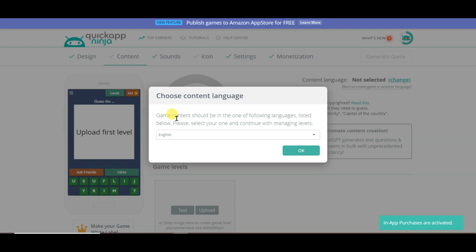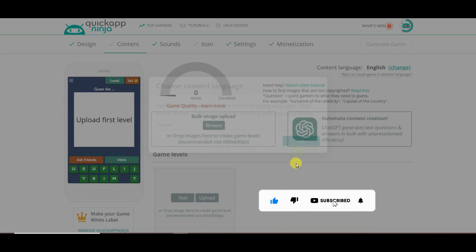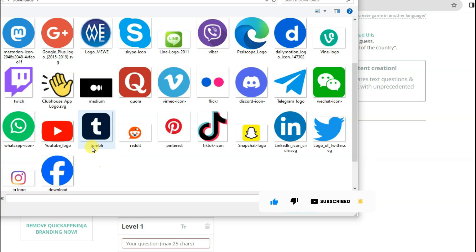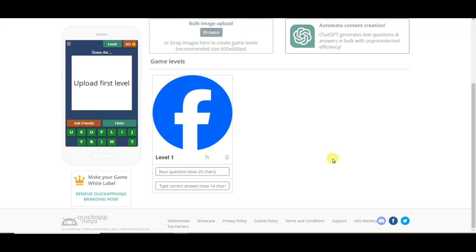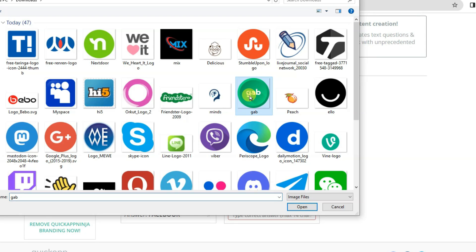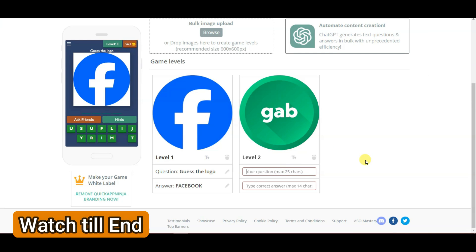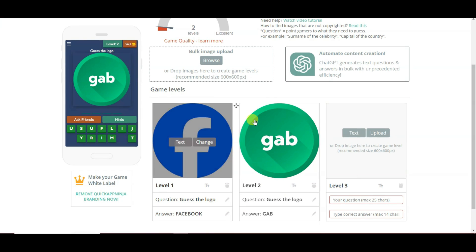You can make a Guess the Picture game, Tiles game, or Four Pics One Word game. I'm going to make a Guess the Picture game. Click Use This Template, select your language, and click OK. Scroll down, click Upload, select your logo image, click Open. Type your question — 'Guess the Logo' — and type your answer, for example 'Facebook'. I have successfully created level one. Now I'm creating level two by uploading another logo and typing the answer.